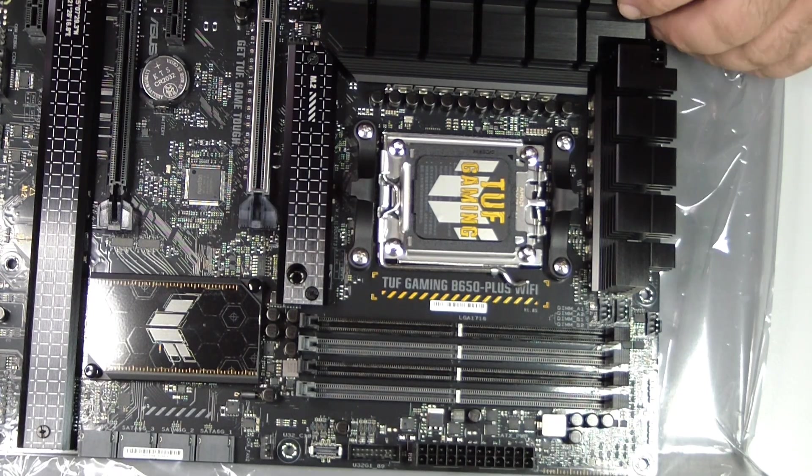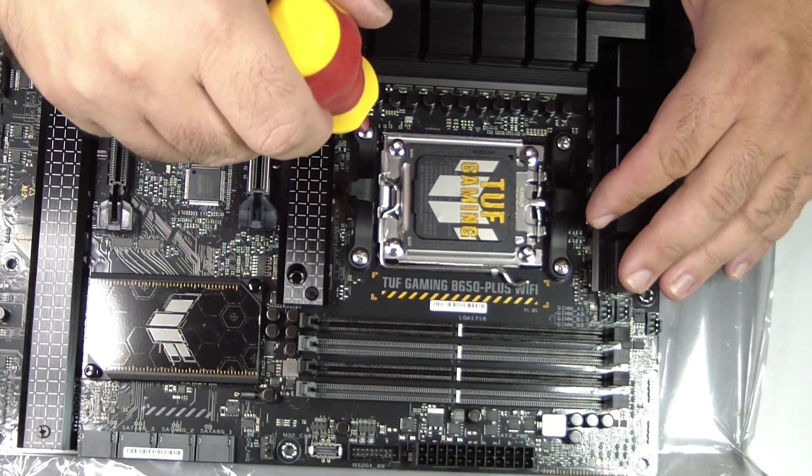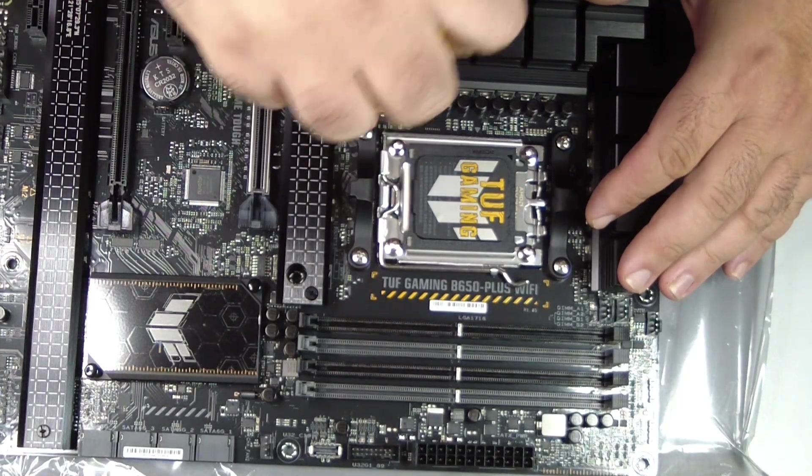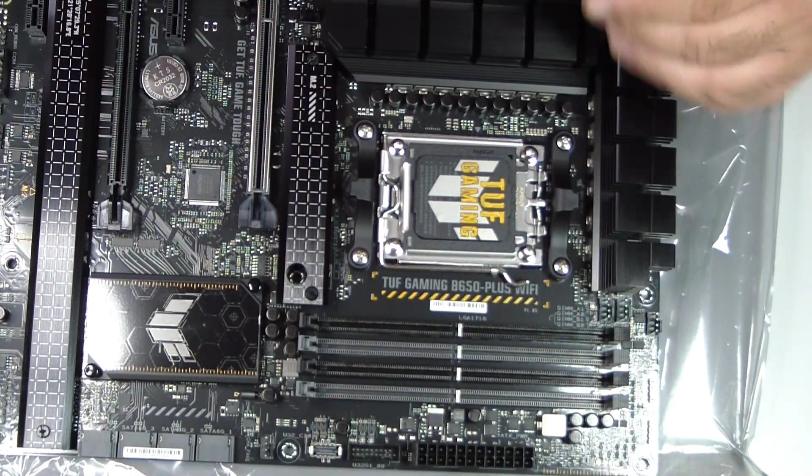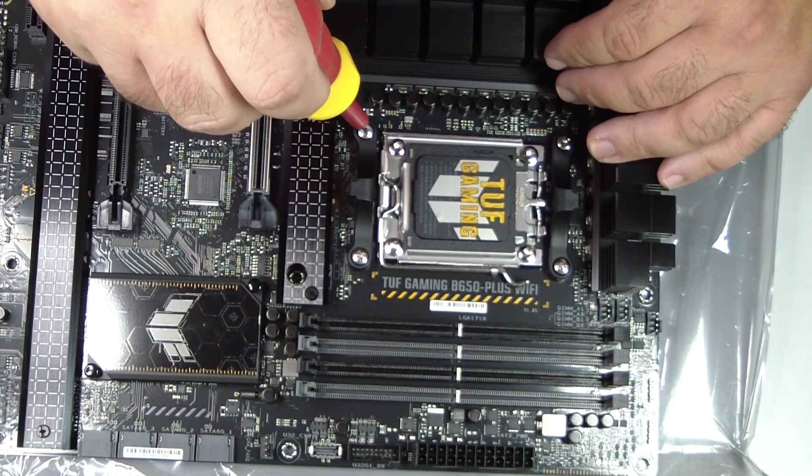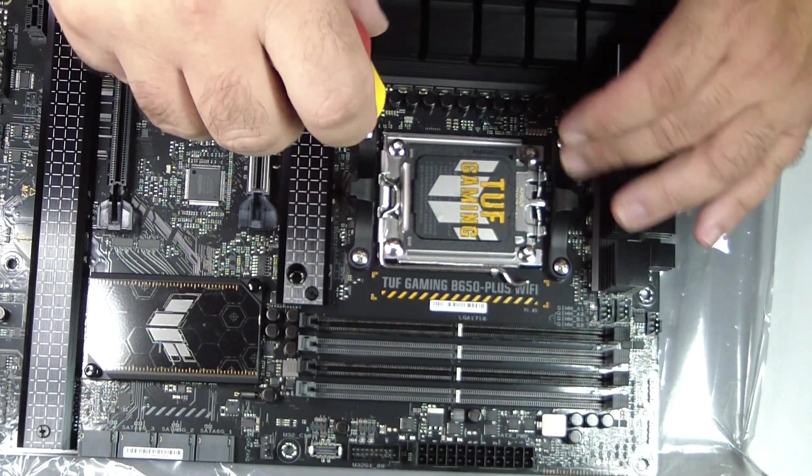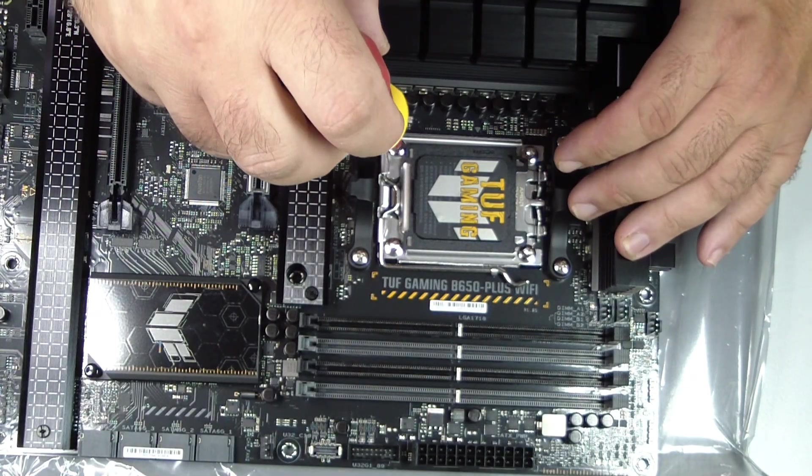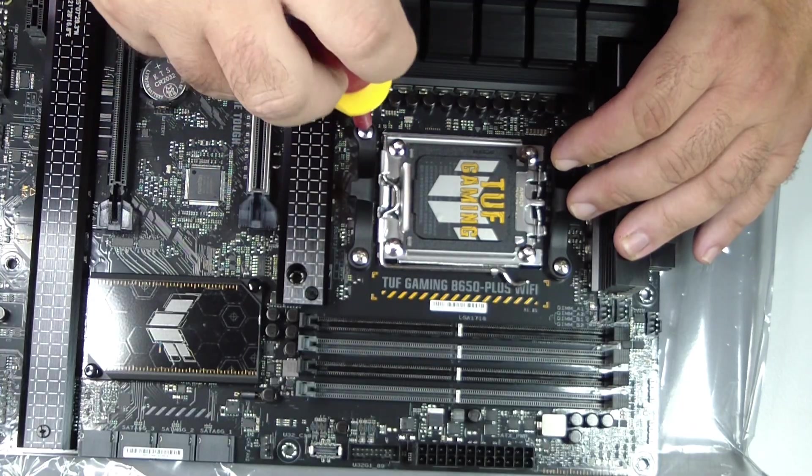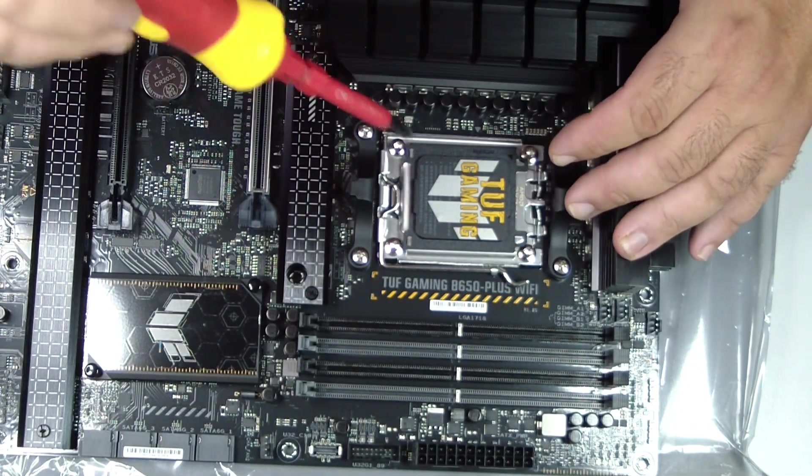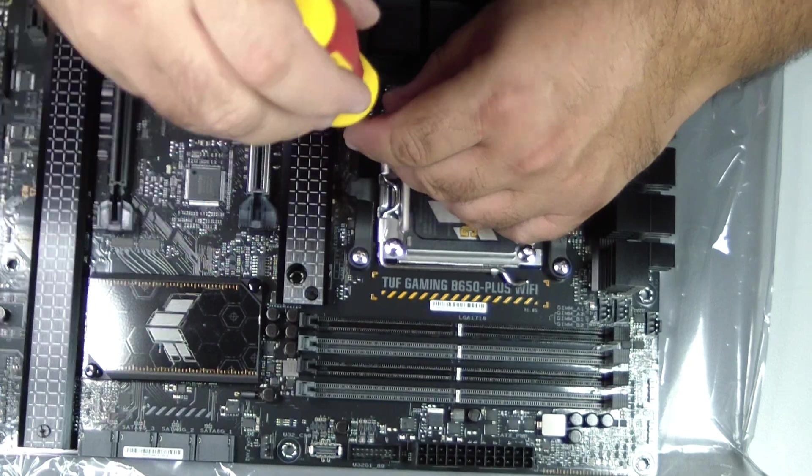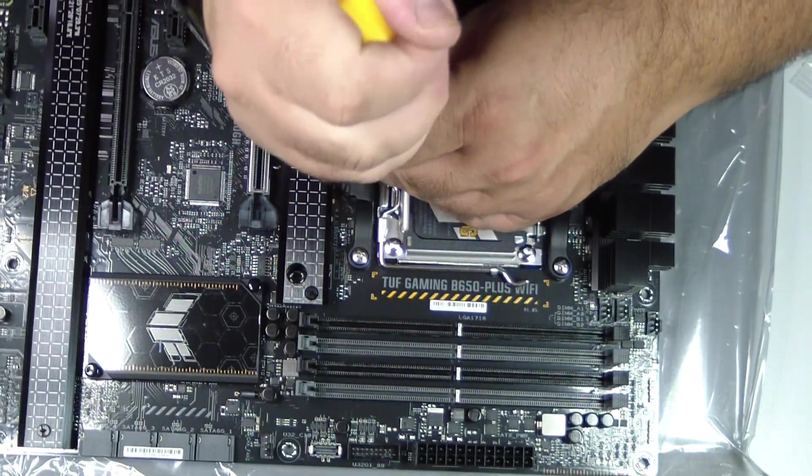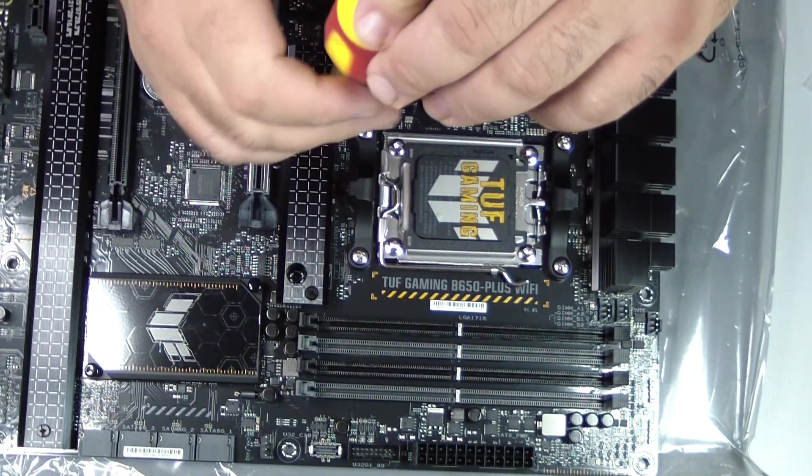The AM5 socket, used by modern AMD Ryzen processors, is designed to make installation easier and safer compared to previous generations. In this guide, we'll walk through each step to properly install your CPU on the ASUS TUF Gaming B650 Plus Wi-Fi motherboard, highlighting important details and best practices.